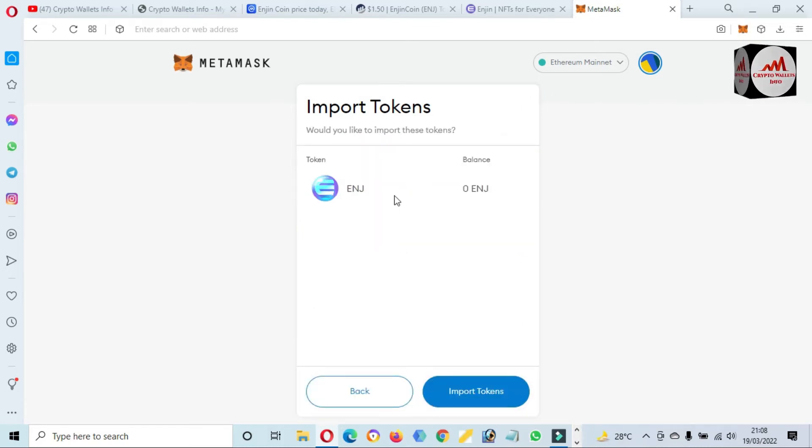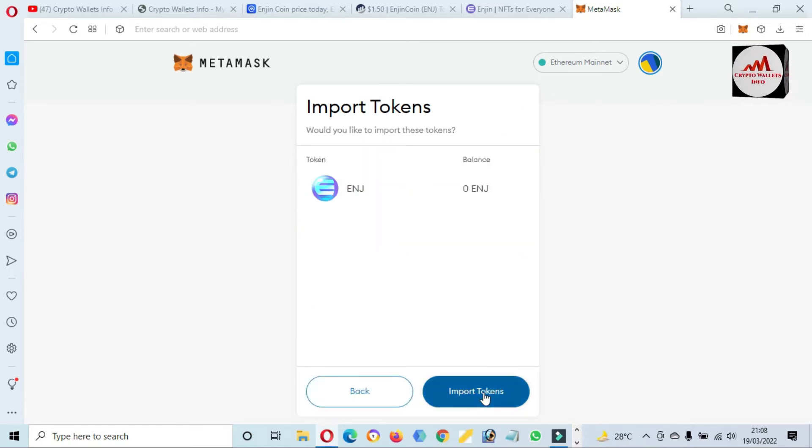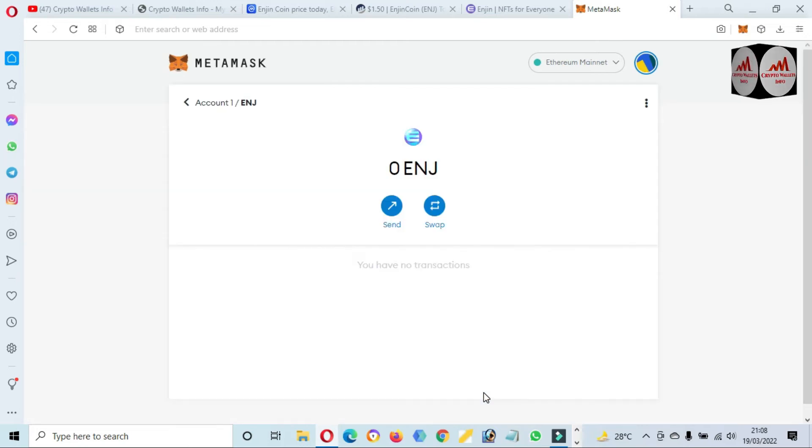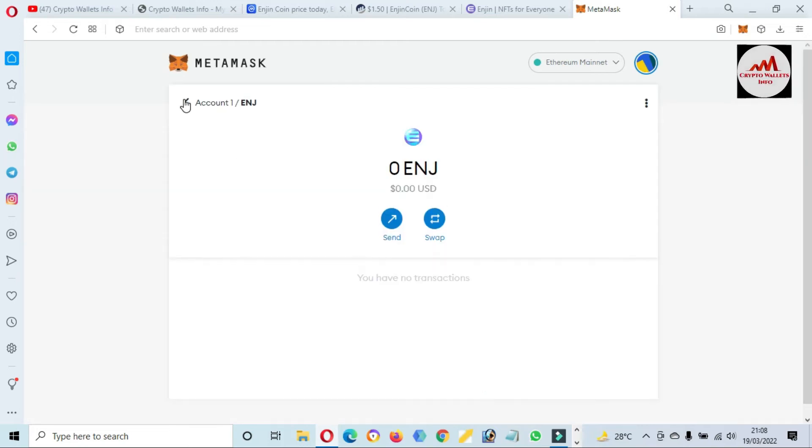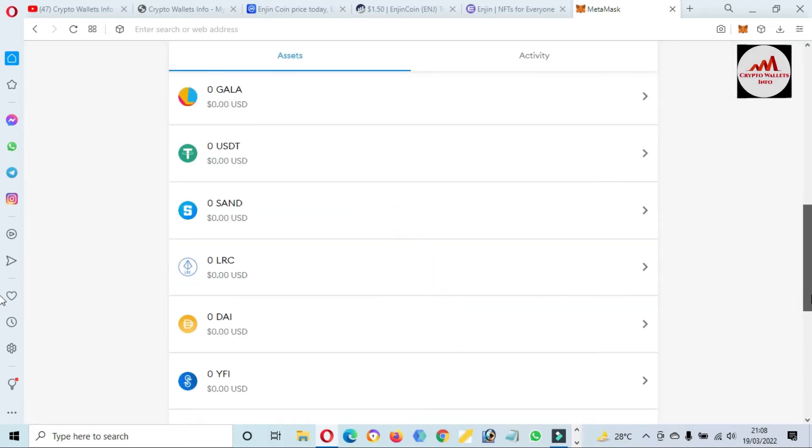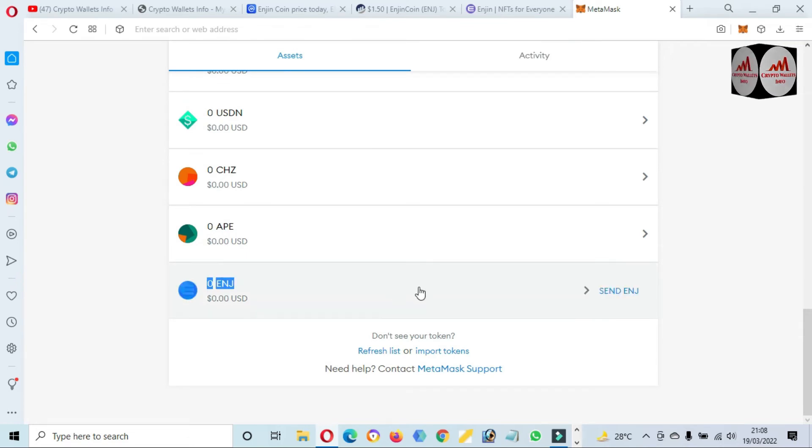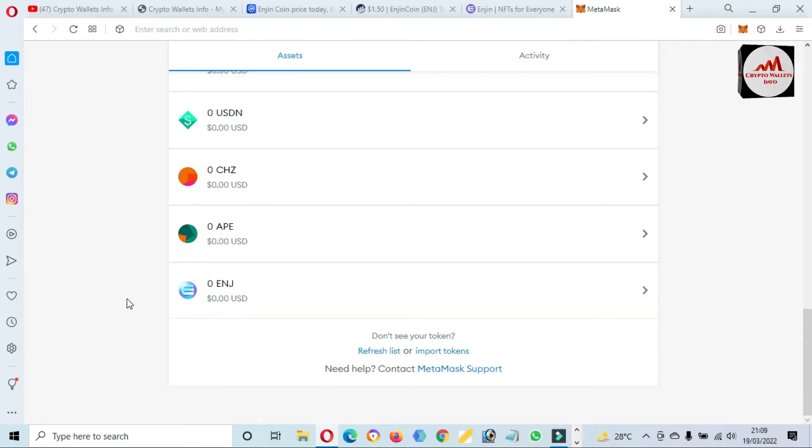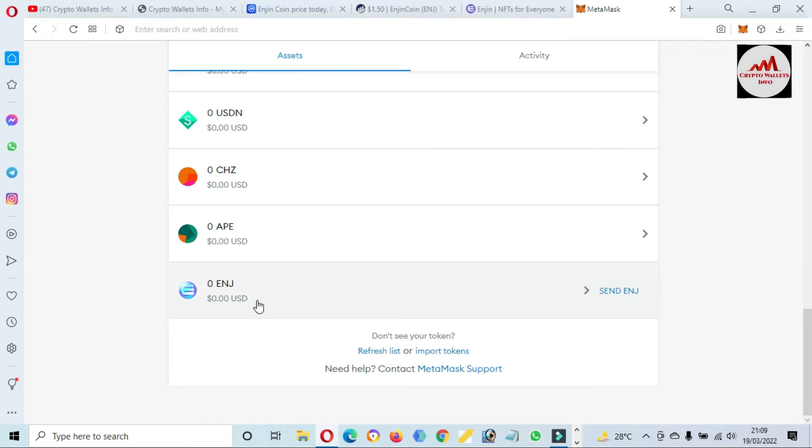It's simple as that. I just simply click on Add Custom Token. Now you can see here the Engine Coin is shown in front of me and I just simply import this wallet. If I click on account number one, the Engine wallet is available here.